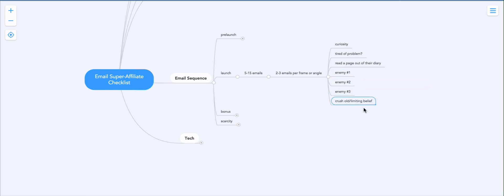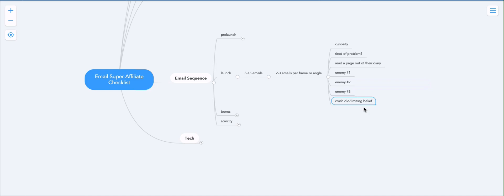And last but not least, you can also crush an old or limiting belief. What this is, is taking a belief that they have and proving to them or talking about how they are completely off. And then when you use this technique, it's really important to pick a belief that serves you in your marketing. For example, if we're promoting ClickFunnels, which is a website building, a money making website building software that builds sales funnels.